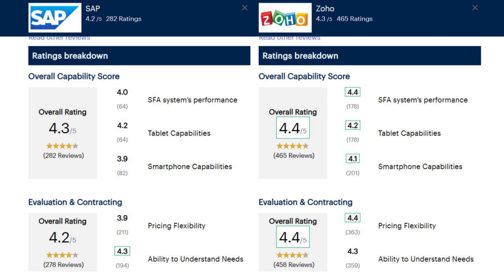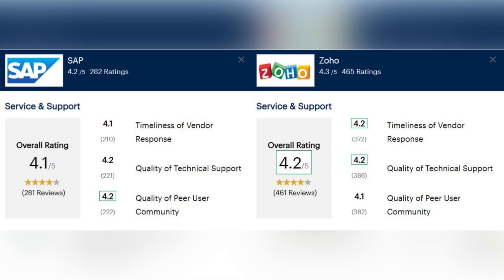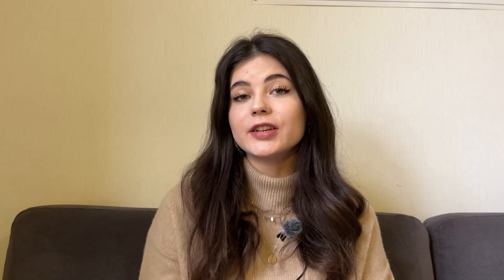In overall capability score, Zoho scored higher in SFA systems performance and smartphone capabilities, and they have the same rating in tablet capabilities. In evaluation and contracting, Zoho scored higher in pricing flexibility, and both have the same rating in ability to understand needs. In integration and deployment, Zoho scored higher in ease of deployment, quality of end-user training, and ease of integration using standard APIs and tools, while SAP scored higher in availability of third-party resources. In service and support, Zoho scored higher in timeliness of vendor response, SAP scored higher in quality of peer user community, and they have the same rating in quality of technical support.